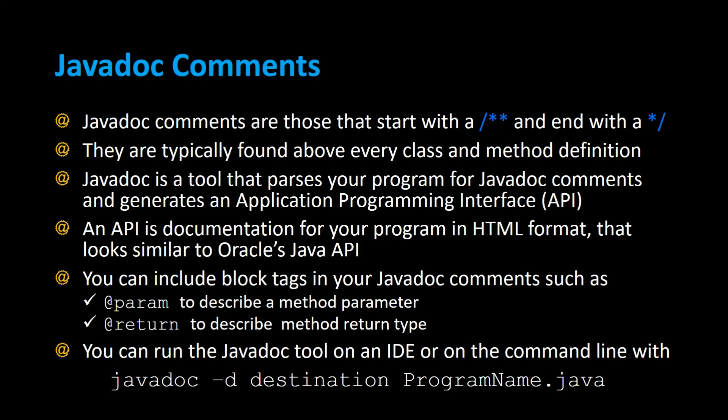On the command line you could type the javadoc command, javadoc -d, specify the destination and the name of your Java class, and it will also create an API for you.